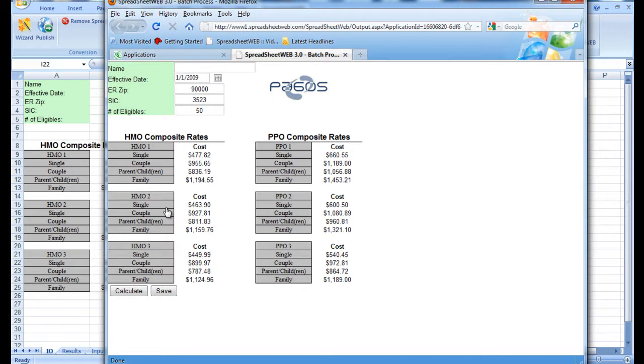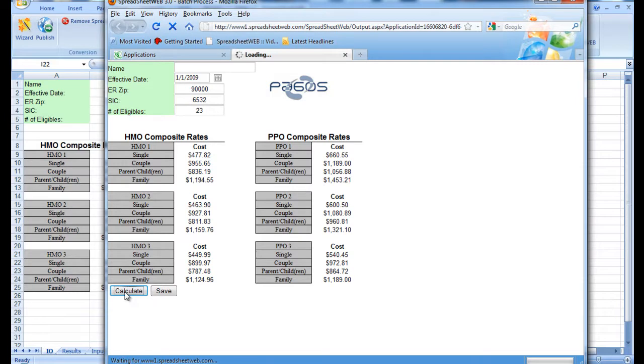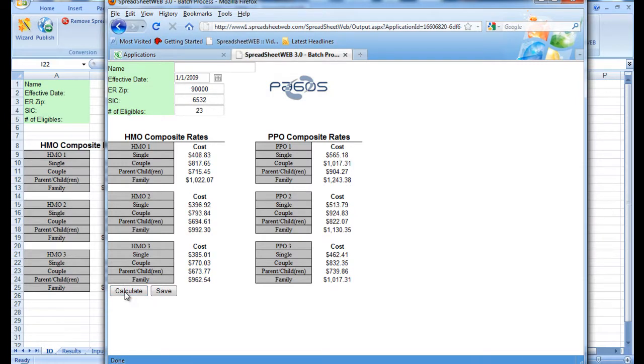We can change the values and press calculate to get the respective outputs. However, when you require testing for numerous values, creating and saving records for each individual input selection would take a horrendously long time. Therefore, Spreadsheet Web offers you the ability to run a batch process using a CSV file that has all of the potential and desired inputs.